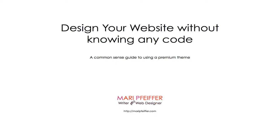Hi everyone, this is Mari of MariPfeiffer.com. In this session I'm going to show you some really simple ways of getting started on designing your website without knowing any code.